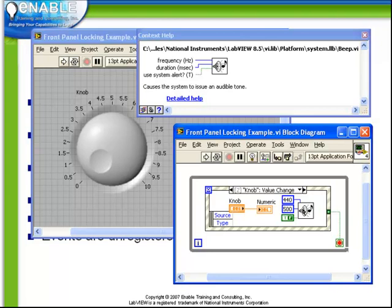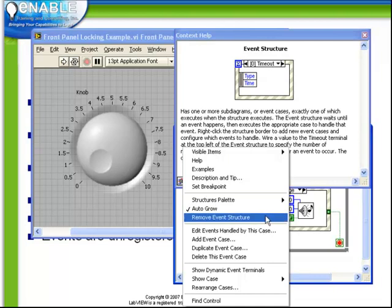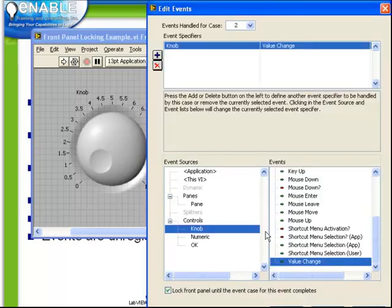Let's observe one other important point. If we right click on the event structure and edit the events handled by this case, this allows us to observe and modify the settings. See that this event has lock front panel turned on.